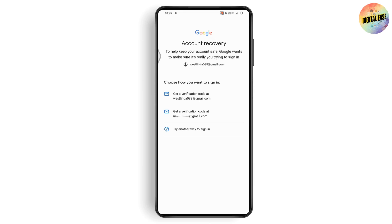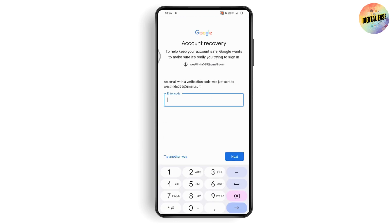From here you can choose to get the verification code sent to an email address. If you don't have access to the current email address, you can have the code sent to another email address. Choose one and then open up your laptop or PC — or if you have Gmail logged in on your mobile device — you'll receive the code there. Enter the code once you receive it.